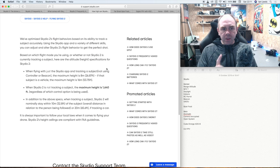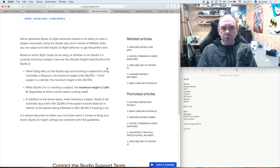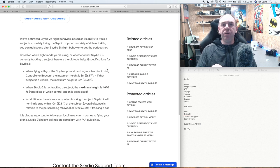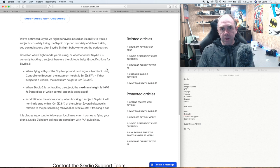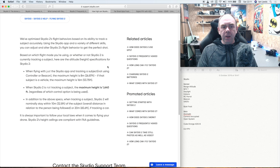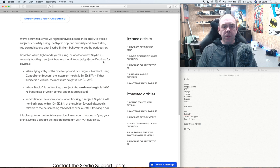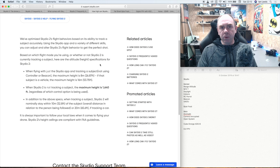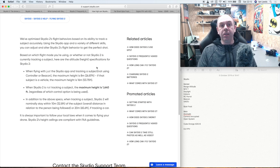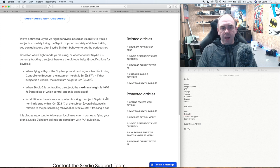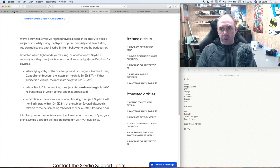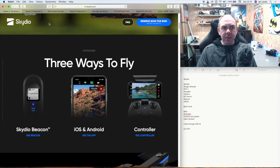However, that limitation is when you are not using it with a remote controller or the Beacon. So that limitation is there if you are just using your smartphone to tell it to track. If you use the remote or Beacon, the maximum height is up to 1640 feet, which I think is 500 meters off the top of my head. So whilst there is an altitude limitation when you are tracking on its own, you can fly up to that maximum altitude as well, up to 1640 meters. So don't worry, it is not limited to 100 meters.